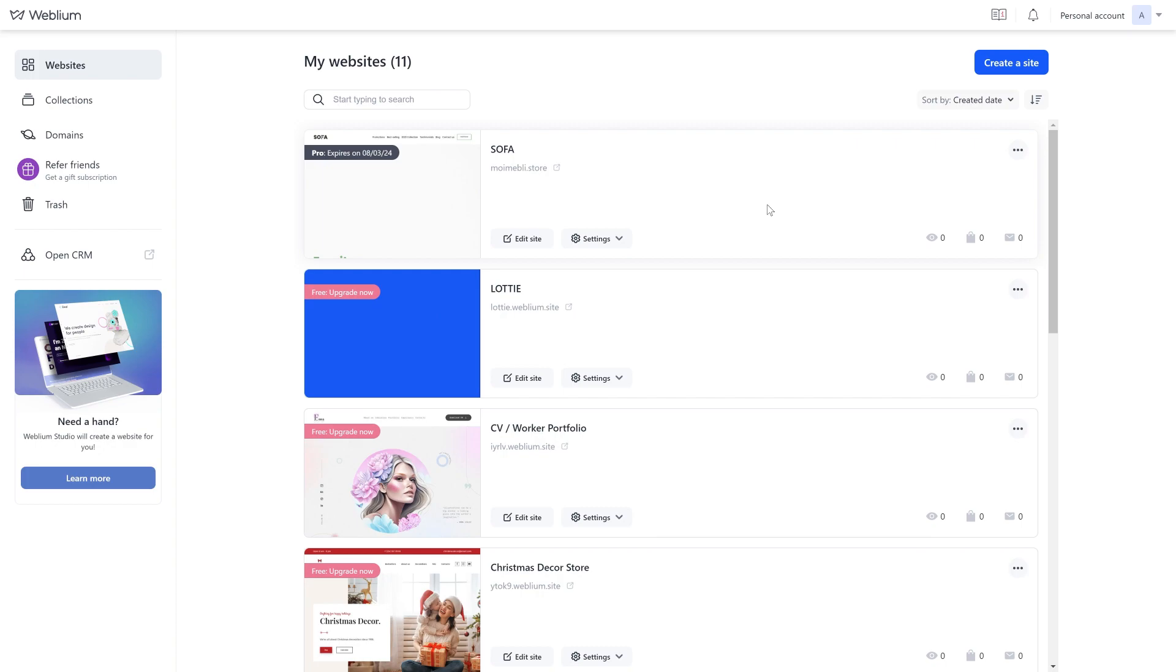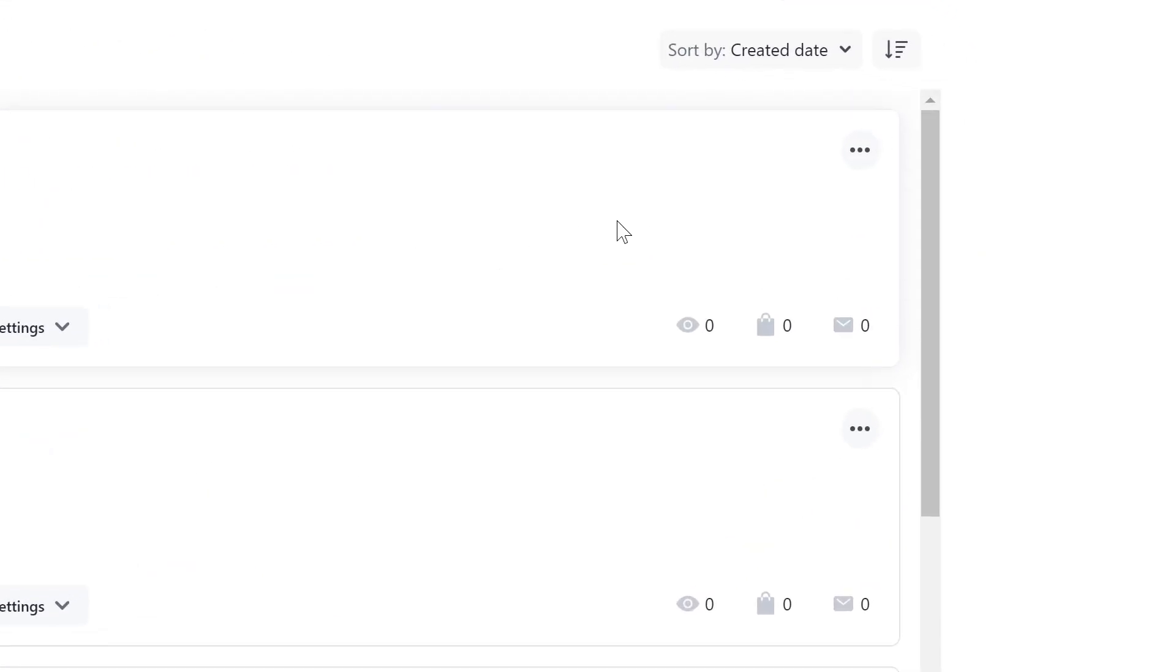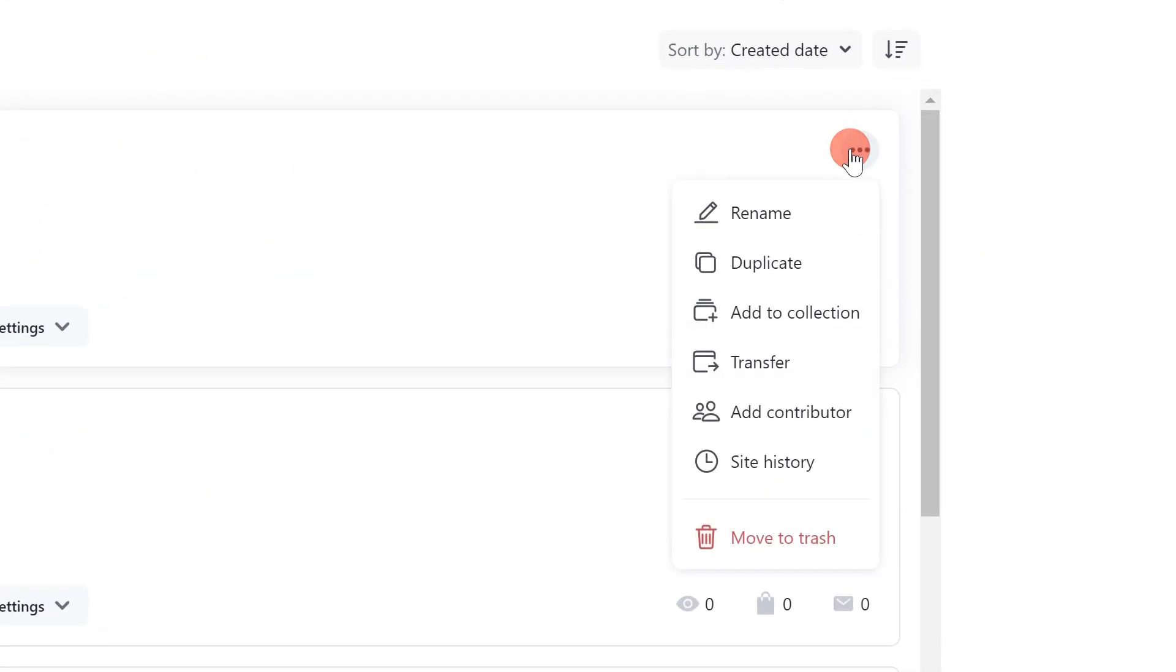To transfer a site to another account, follow these steps. Log into your account where the site that you would like to transfer to another user's account is currently located. In the list of sites opposite the required site, click the button with three dots and select Transfer.